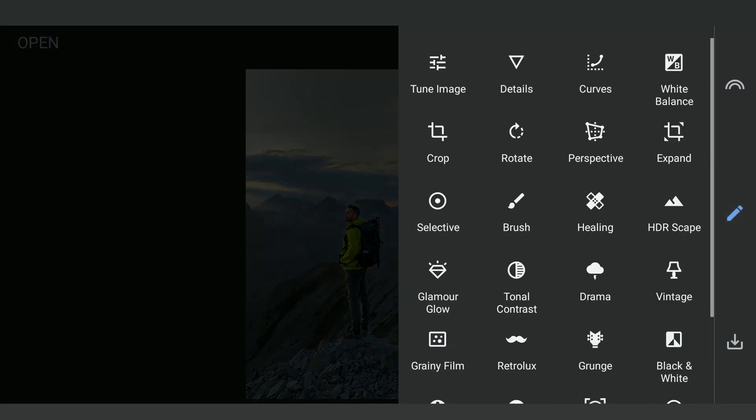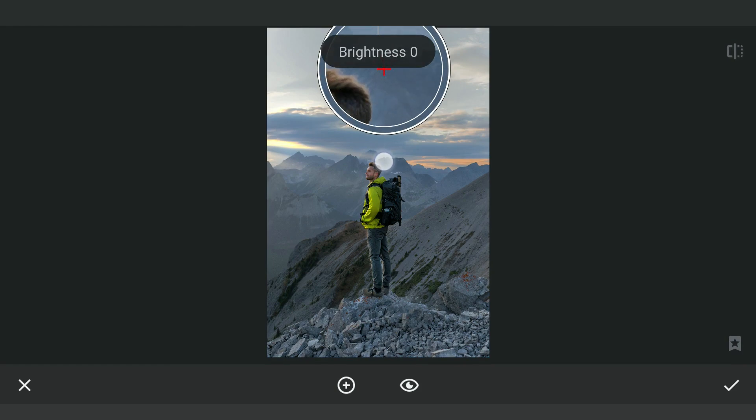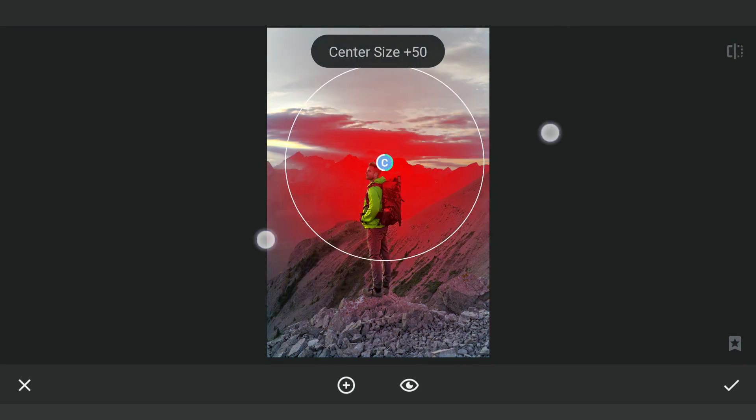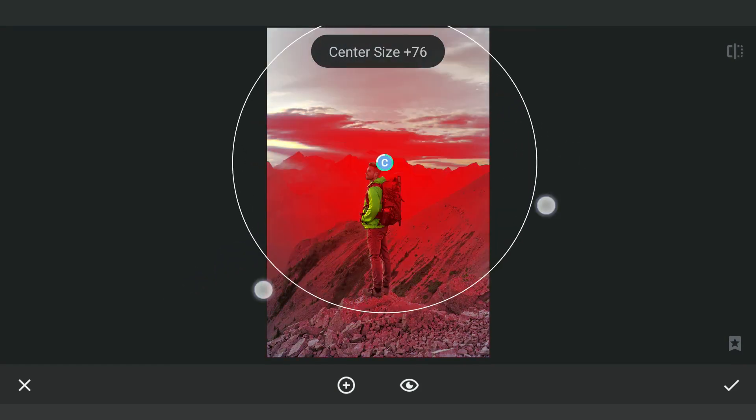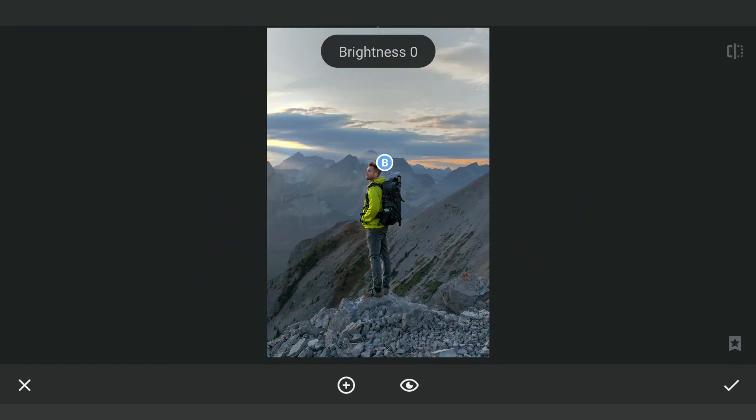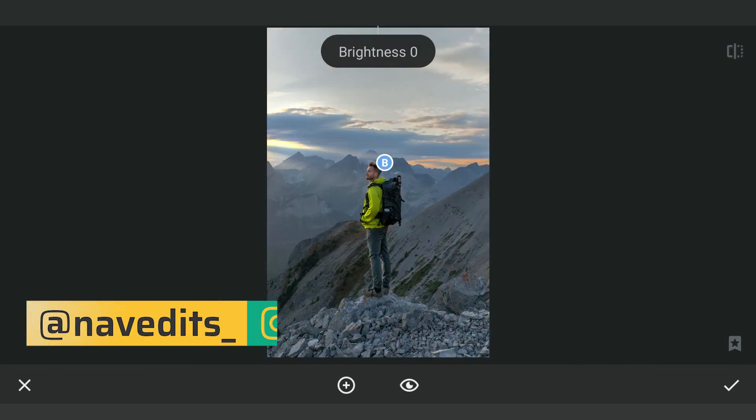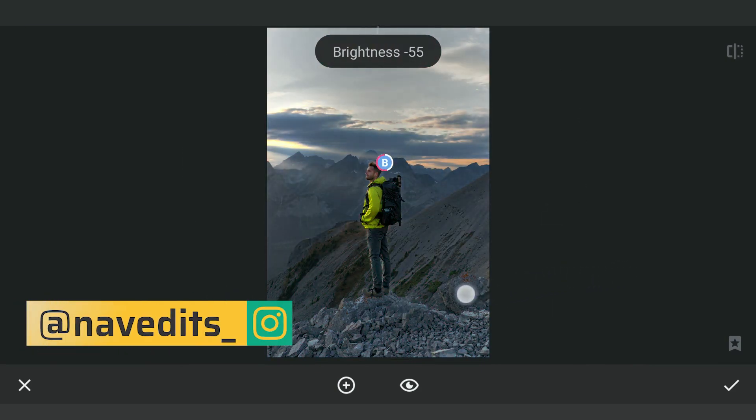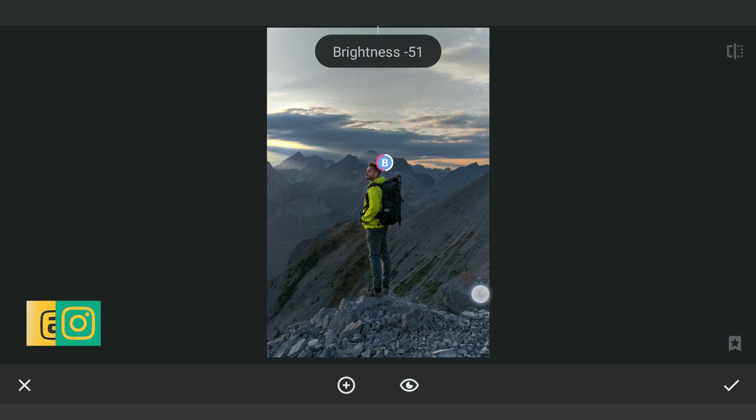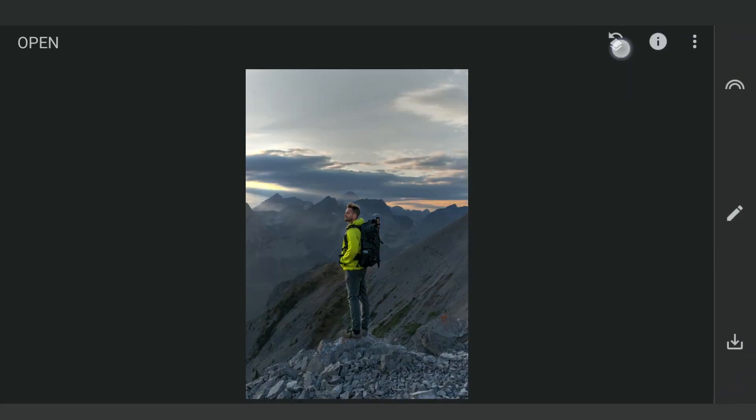We'll add one more Selective Filter on the background and make the selection as big as possible and darken it. One on the left part of the sky.